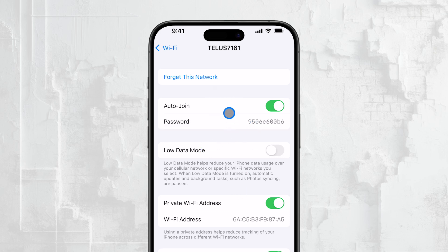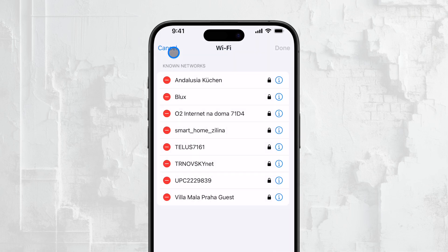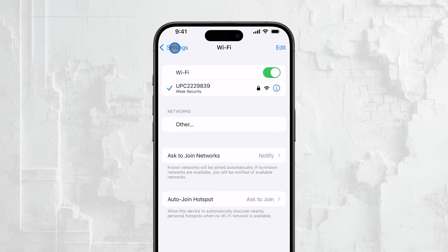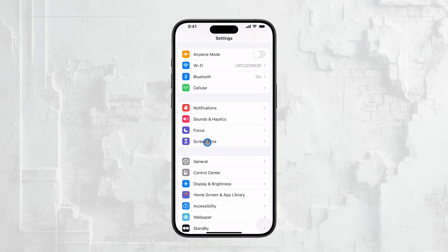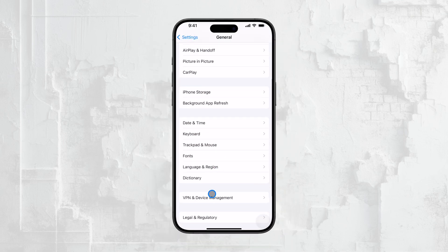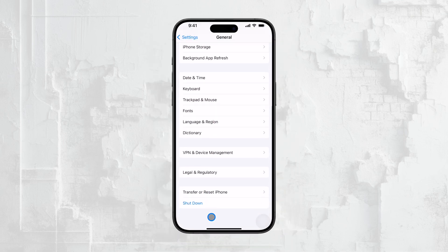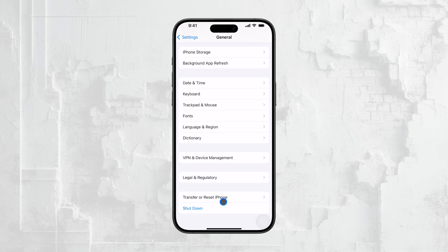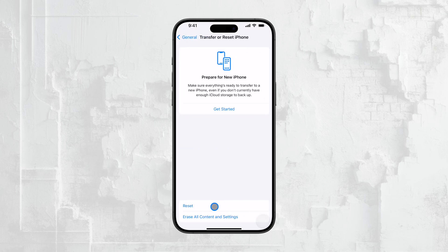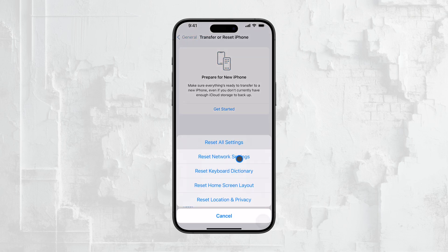One important thing to keep in mind: if you've ever reset your network settings — something you can do by going to Settings, then General, then Reset, and choosing Reset Network Settings — this will erase all your saved Wi-Fi networks and passwords. So if you've done that recently, you might not see as many networks in your history.